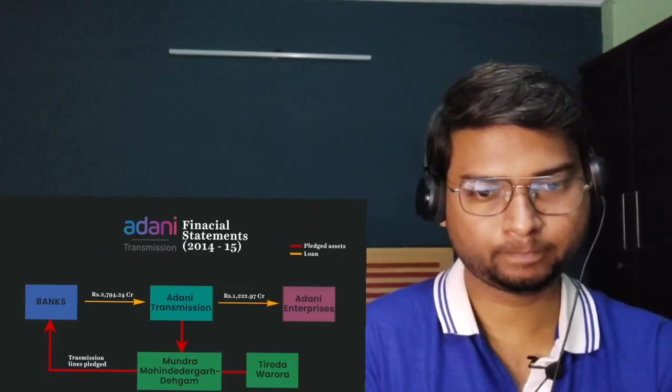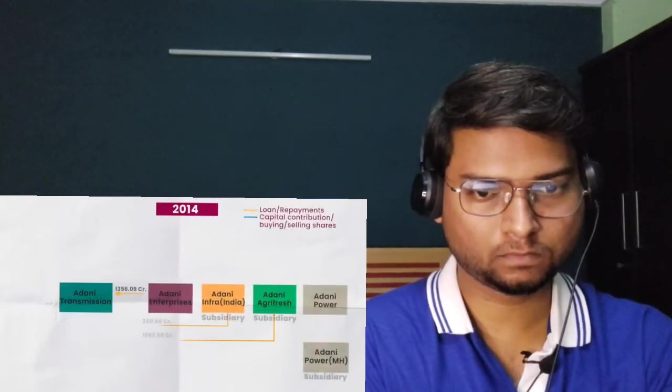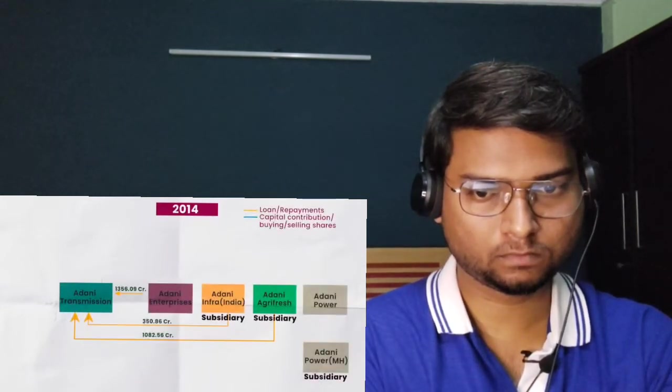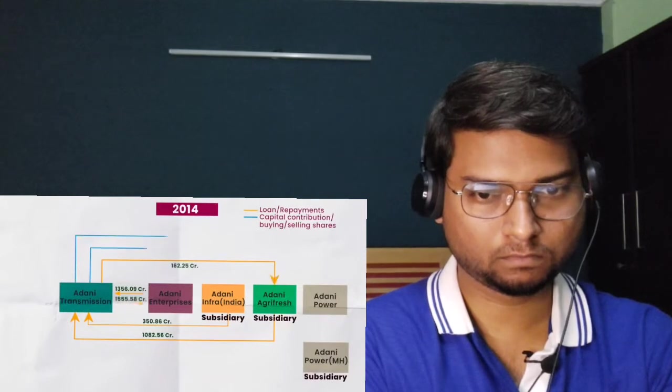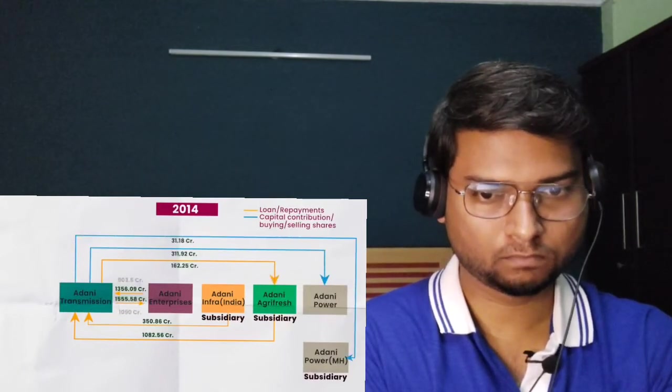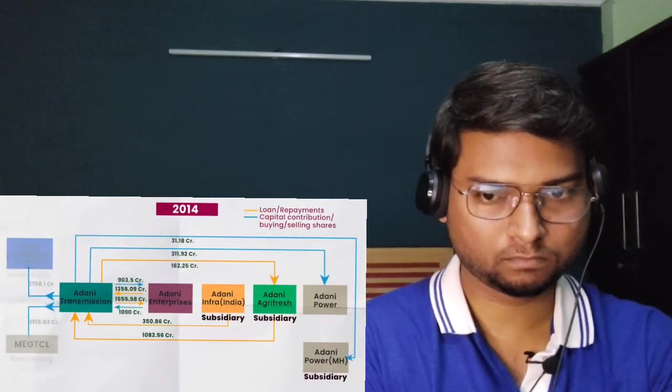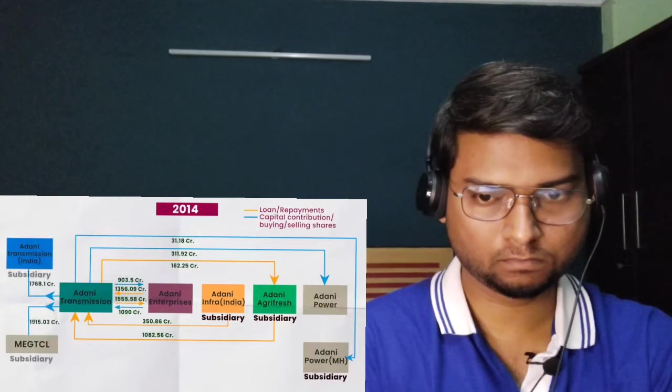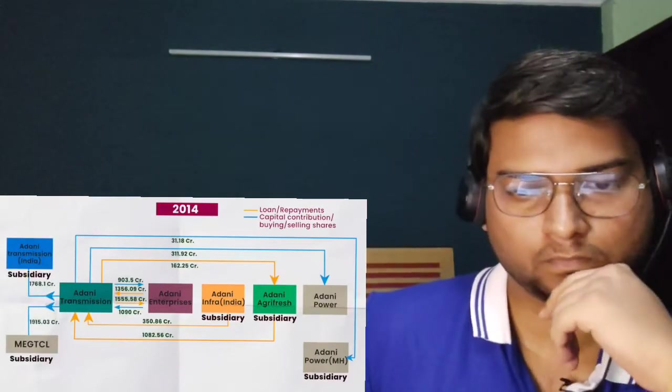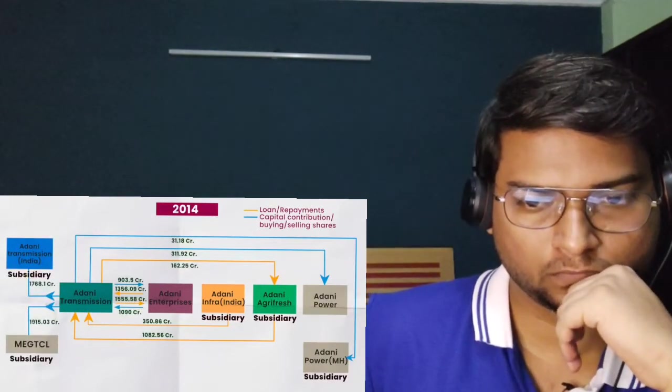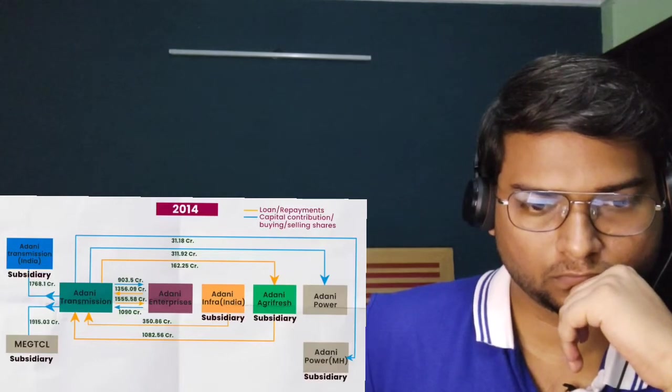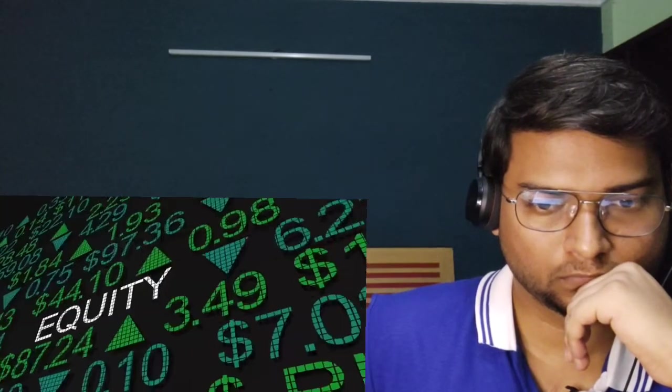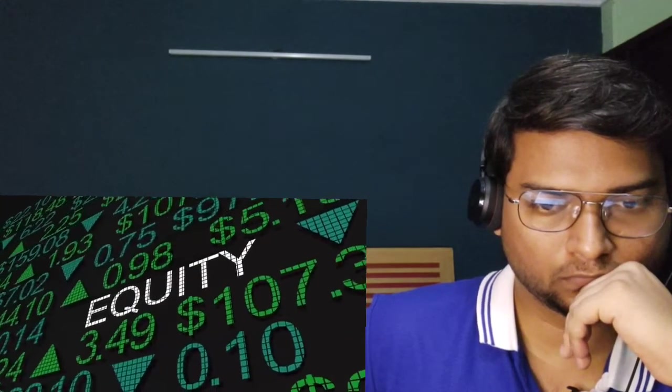Similarly, Adani Transmission's financial statements of 2014-15 show that it borrowed 2,794.24 crores by pledging all movable and immobile assets of two transmission lines. Almost half of this money borrowed, about 1,222.97 crores, went as a loan to another listed company, Adani Enterprises. From 2014 to 18, Adani Transmission got money as loans and equity from Adani Enterprises and its subsidiaries.